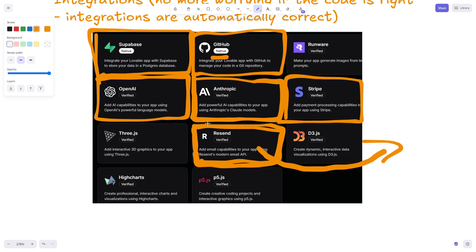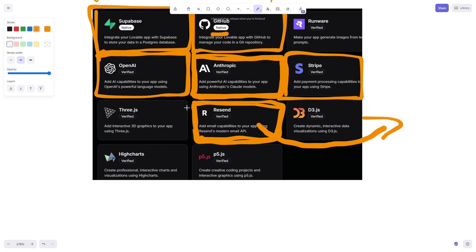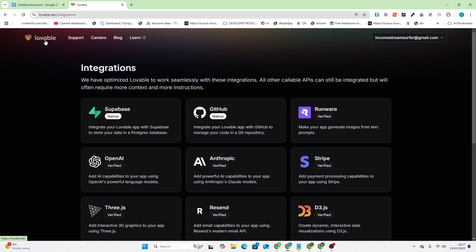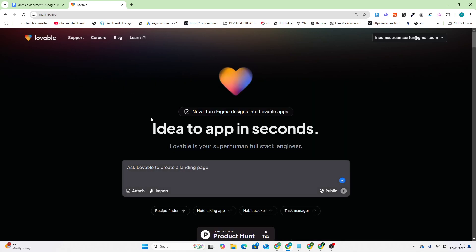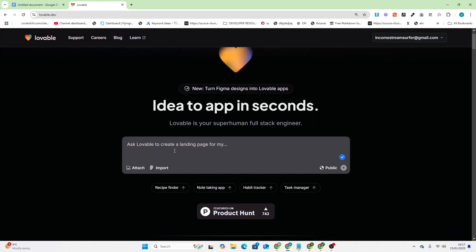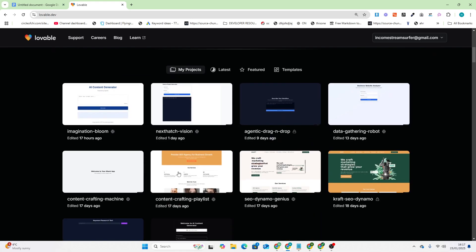Integrations are a huge part of the reason that I really like Lovable. It just makes things easier. You don't have to worry, you don't even have a .env file or create a file. It will pop up and you just click and add your API key. It's that easy.